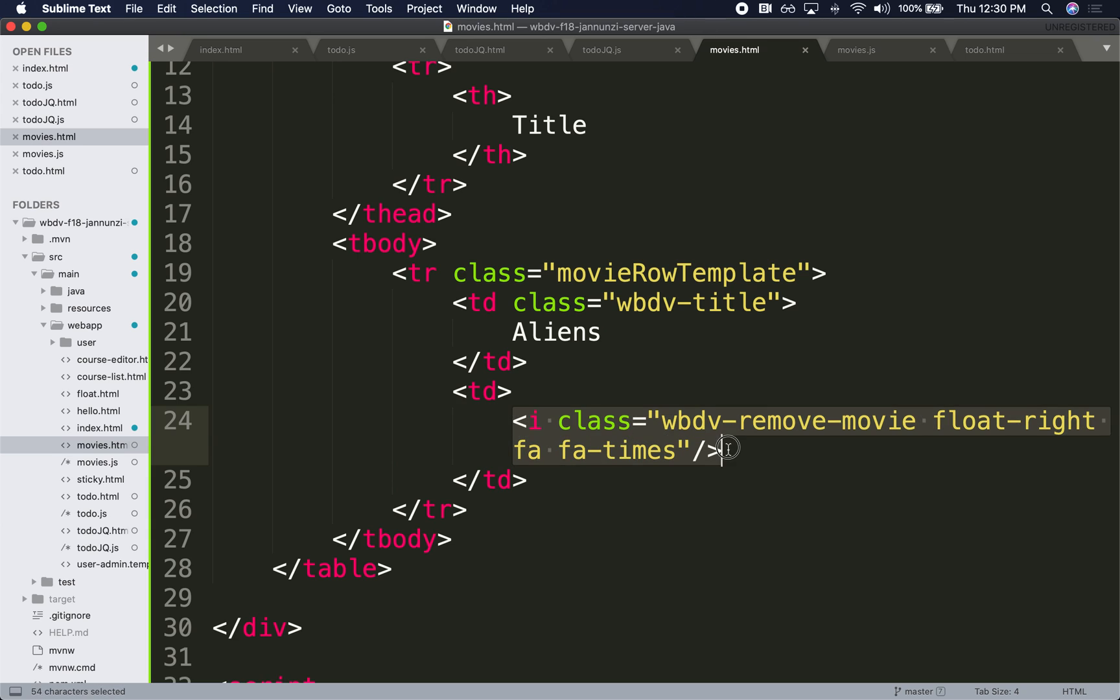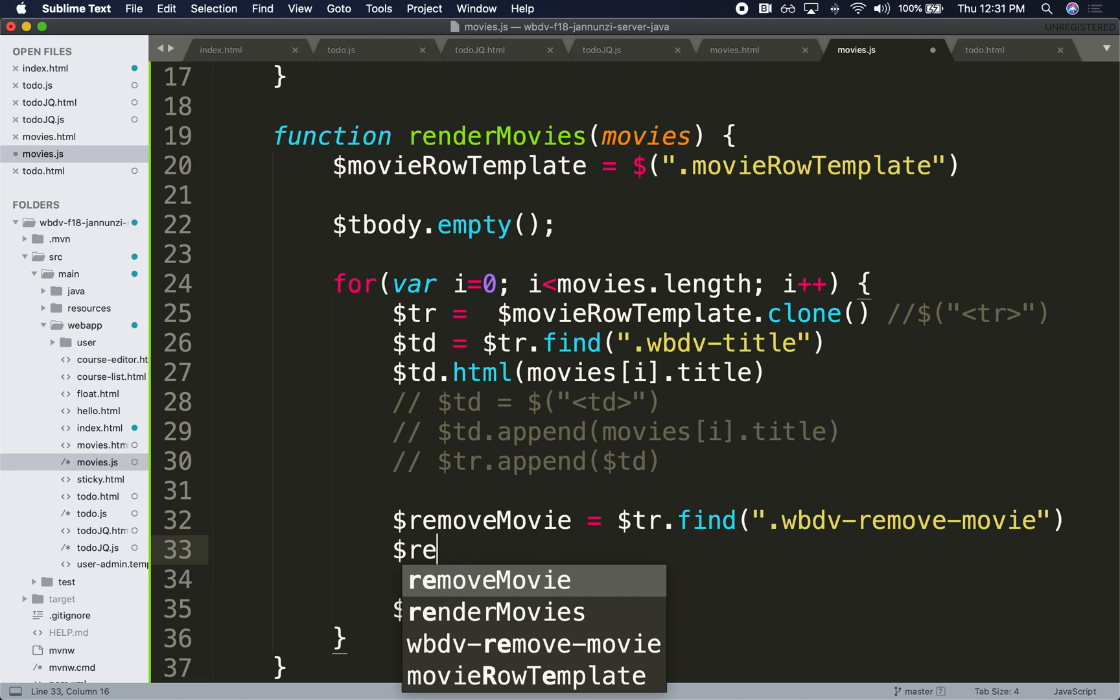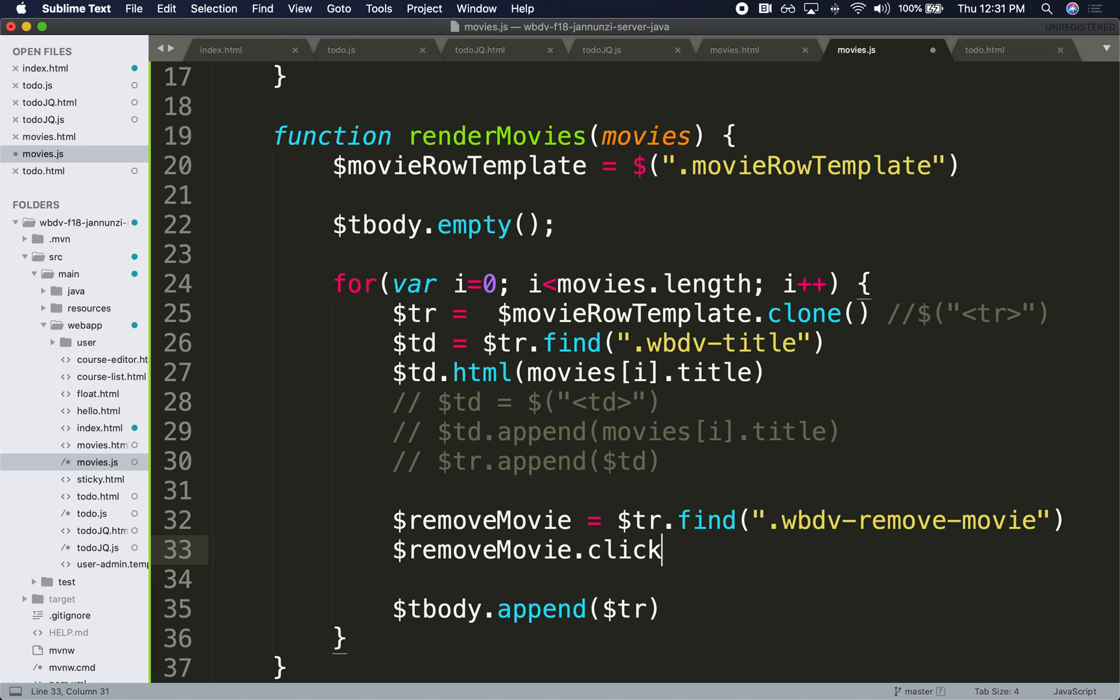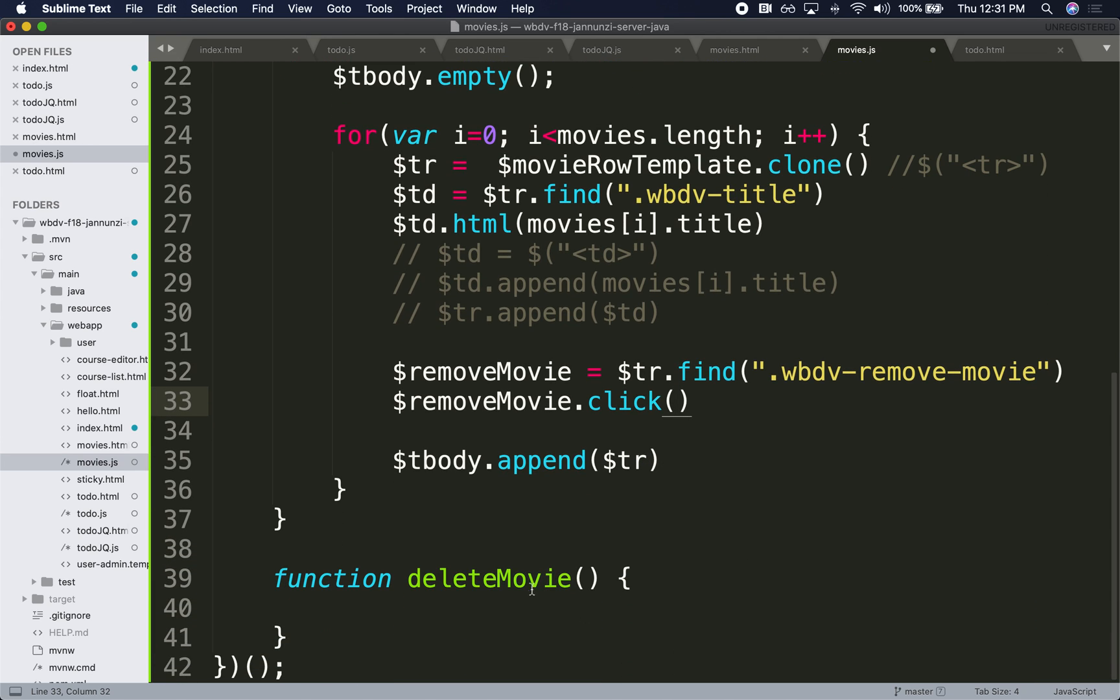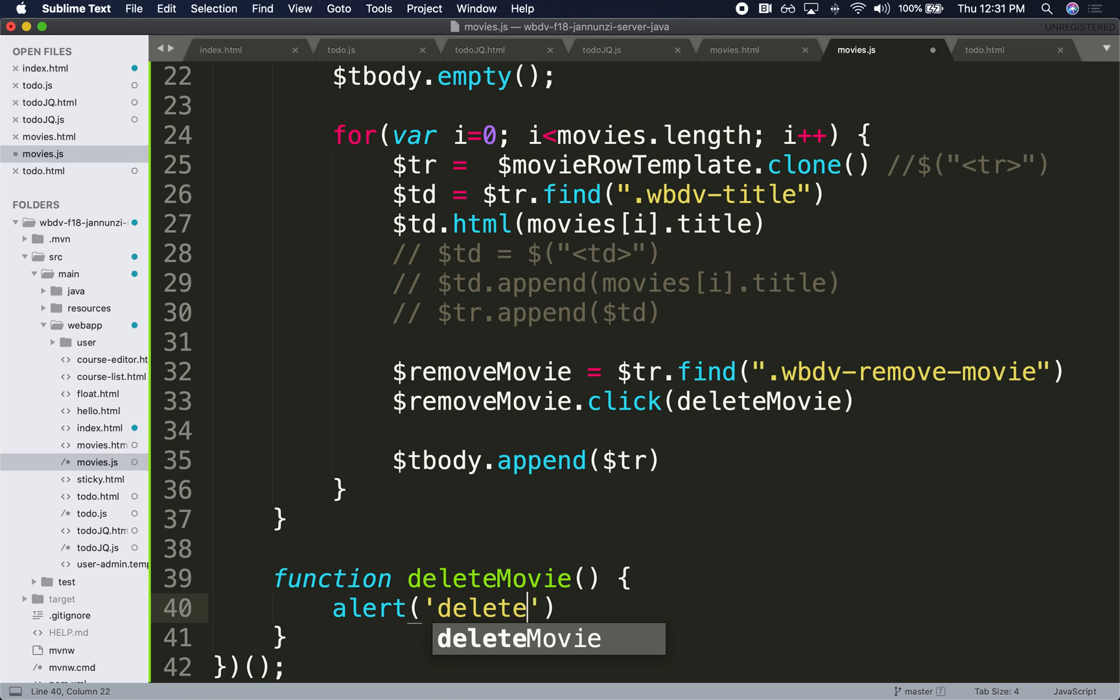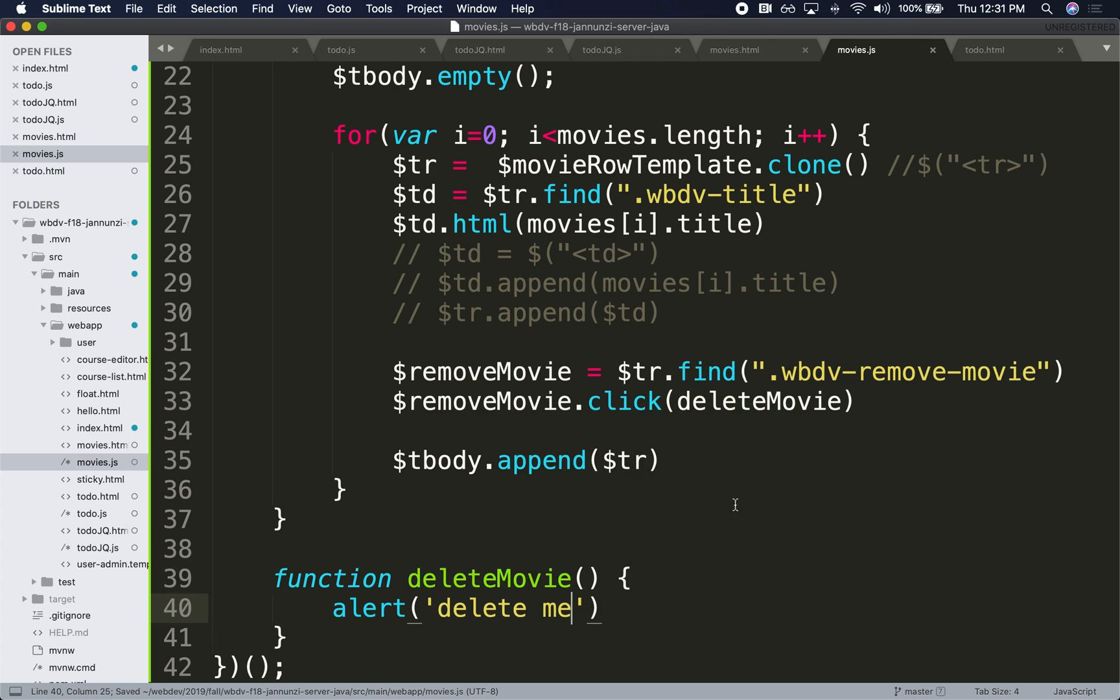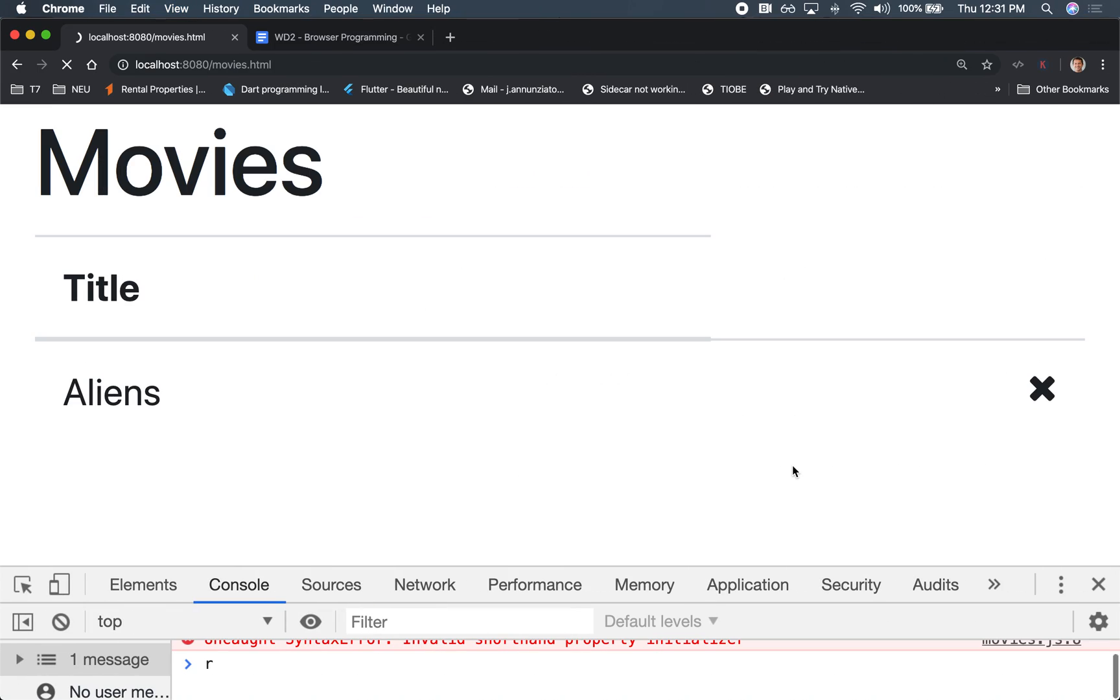And what can I do with it? I can bind it. I can say, hey, dollar sign remove movie, bind a click event, and I want you to notify this function right here, deleteMovie. And we'll know that this works if we have an alert, you know, delete me. Let's see if that works. Let's refresh.